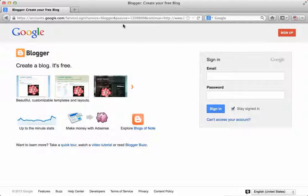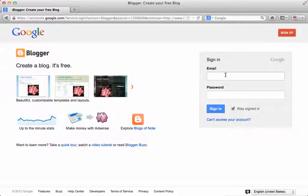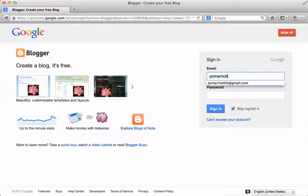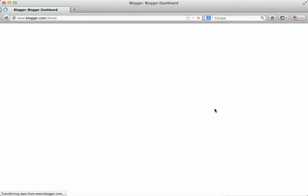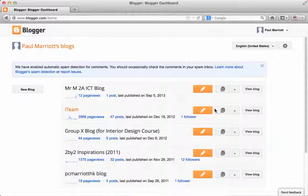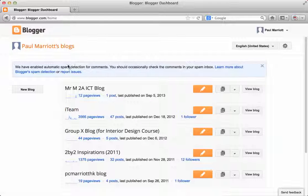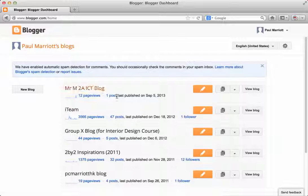Now if you have a Google account, you can use your email and your password to get in. If you don't have a Google account, you'll need to sign up for one. So I happen to have one, so I'm going to use my personal Gmail account and here's my password and I sign in.